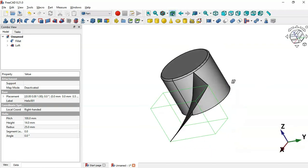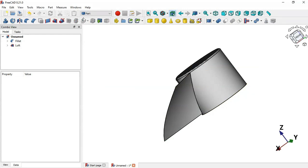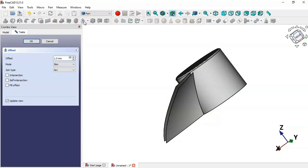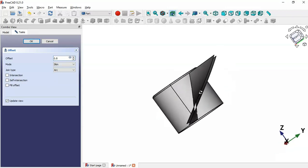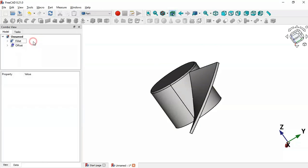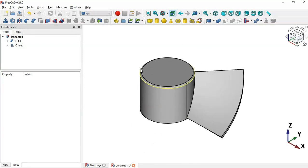The next step is to create a thickness of 0.8mm on this loft. Select the loft and use the Offset tool. Set the offset value to 0.8, check the option 'Fill Offset', and click OK. Now we have this blade shape.